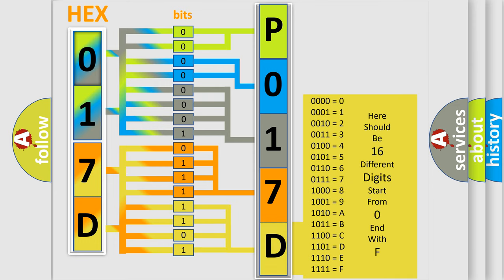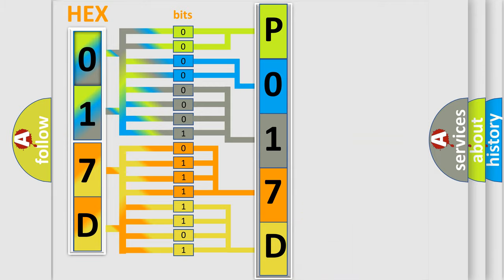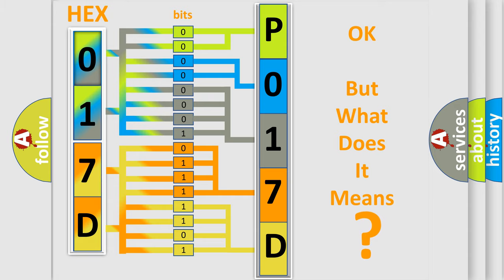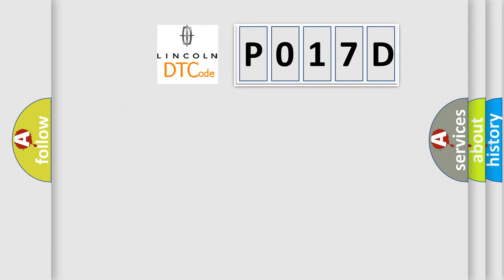We now know in what way the diagnostic tool translates the received information into a more comprehensible format. The number itself does not make sense to us if we cannot assign information about what it actually expresses. So, what does the diagnostic trouble code P017D interpret specifically?